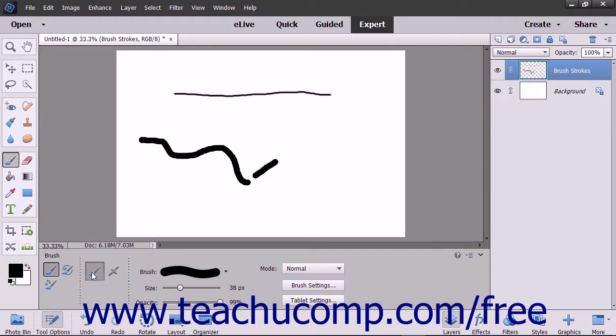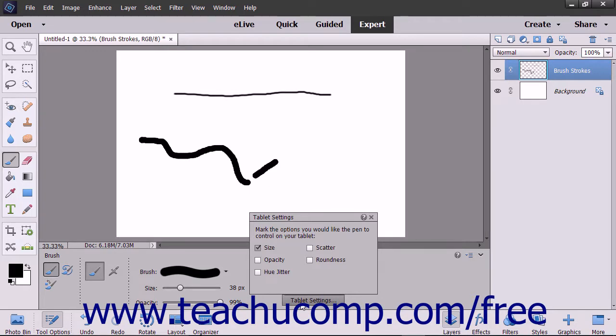To choose what can be controlled by the pen of most pressure-sensitive digitizing tablets, click the Tablet Settings button. Tablets let you paint with a pen tool in your hand instead of using the mouse and keyboard.